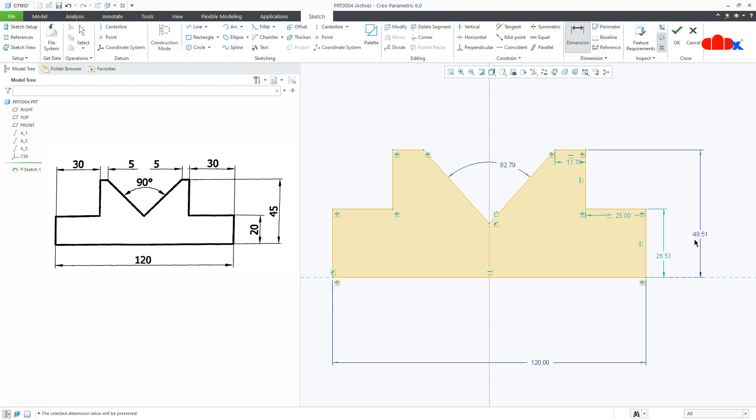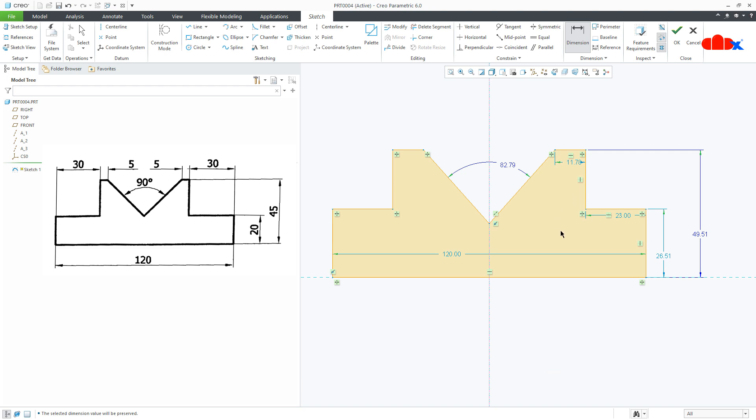The moment I added this dimension, this dimension gone. You can even delete the strong dimension. But the moment you delete strong dimension, one weak dimension will be created by the Creo parametric.